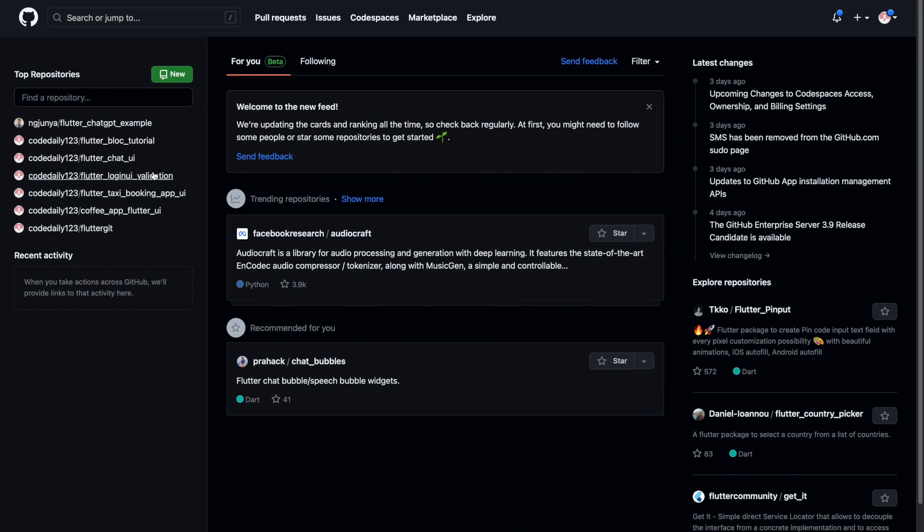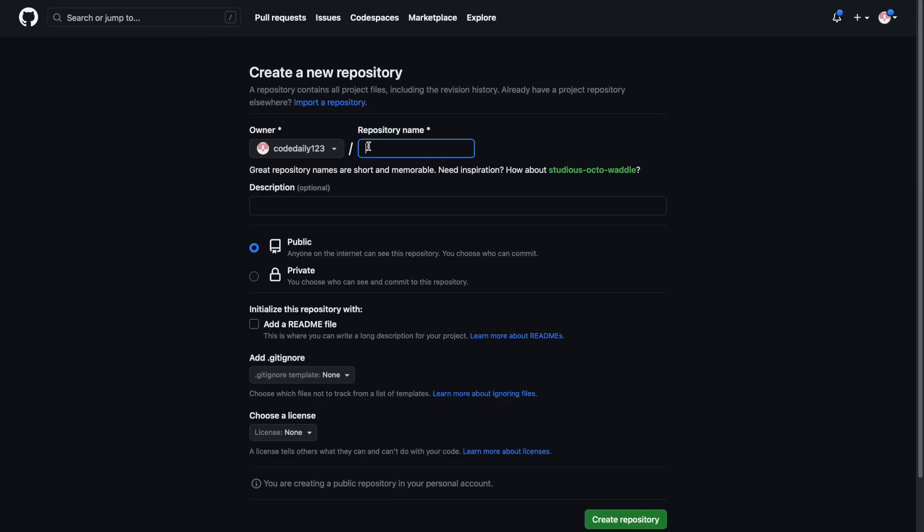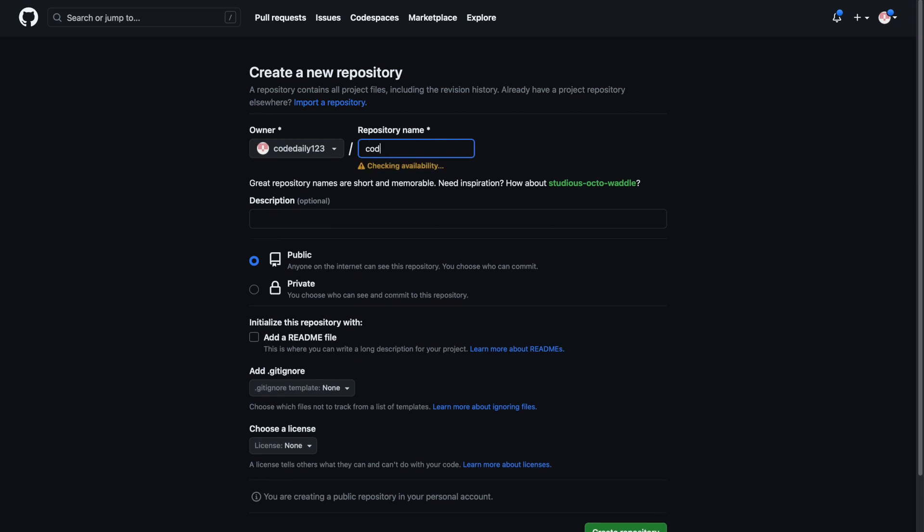So firstly we have to create a repository in GitHub. Here it's important to take note that the repository name cannot be a random name. It has to start with the owner name or the username dot github dot io, and the username has to be the same as the owner name on the left. Any name that differs from this format will cause an issue to deploy.